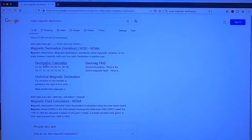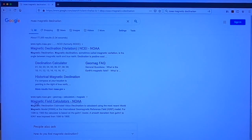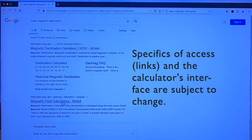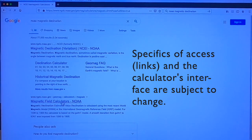Either of these links — 'declination calculator' or 'magnetic field calculator' — will go to the same site. Again, this is NOAA, the National Oceanographic and Atmospheric Administration.